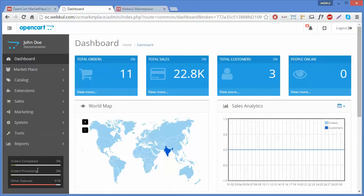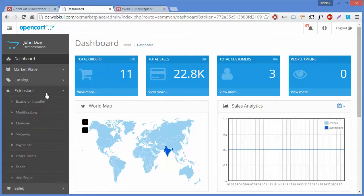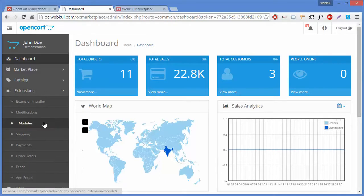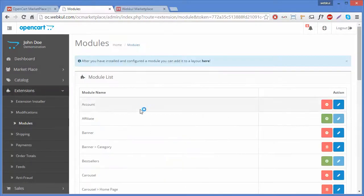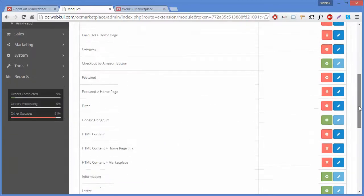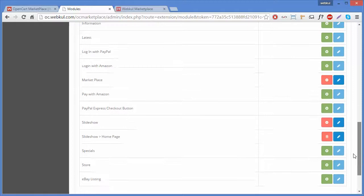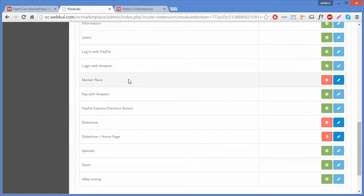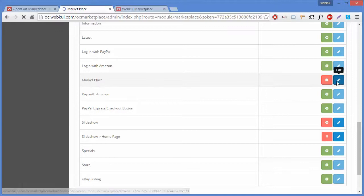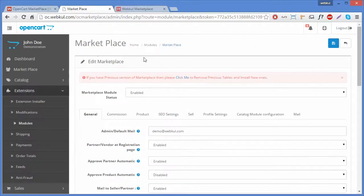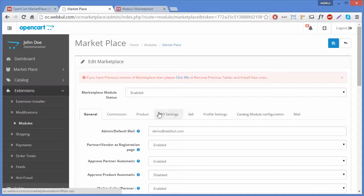Here you can find a side menu, so you have to click on Extensions. Clicking on Extensions will open an accordion menu, so you have to click on Module. By clicking on Module, a list of modules will be displayed in front of you. You have to search for the Marketplace module, and then click on its edit button, which will redirect you to the edit Marketplace page.